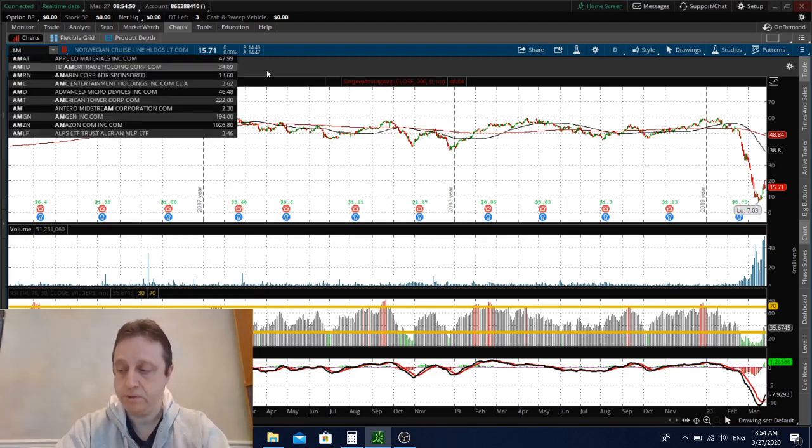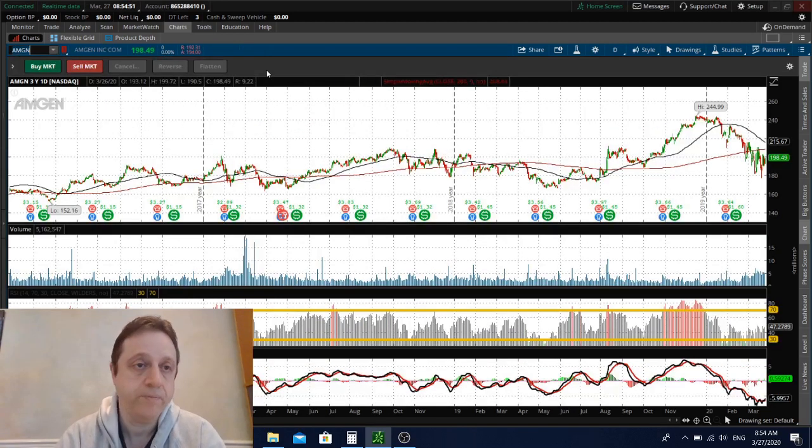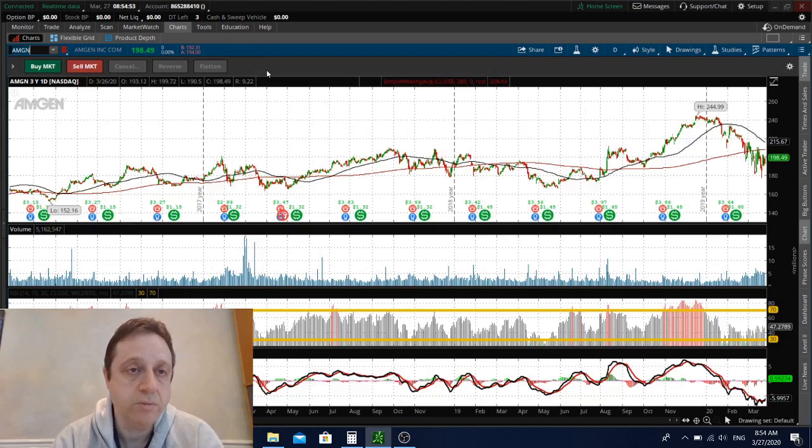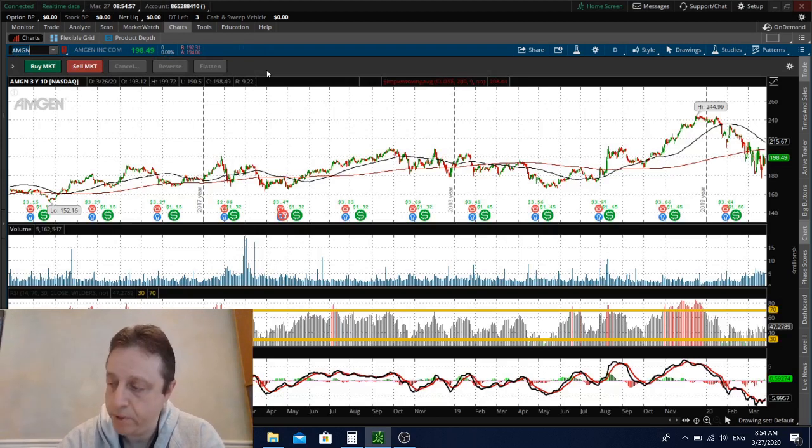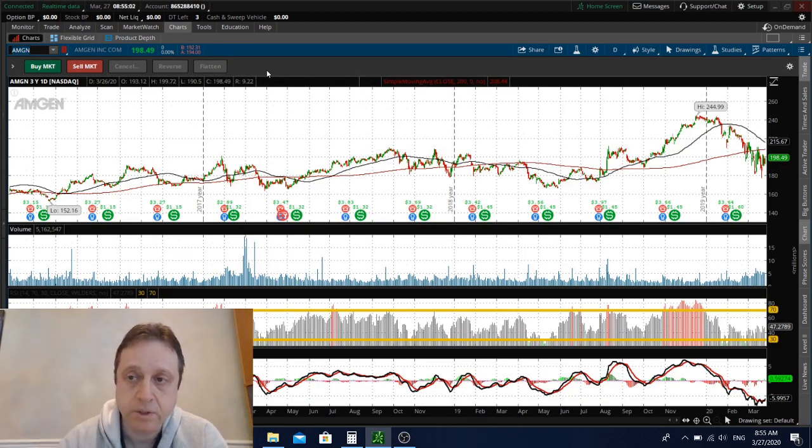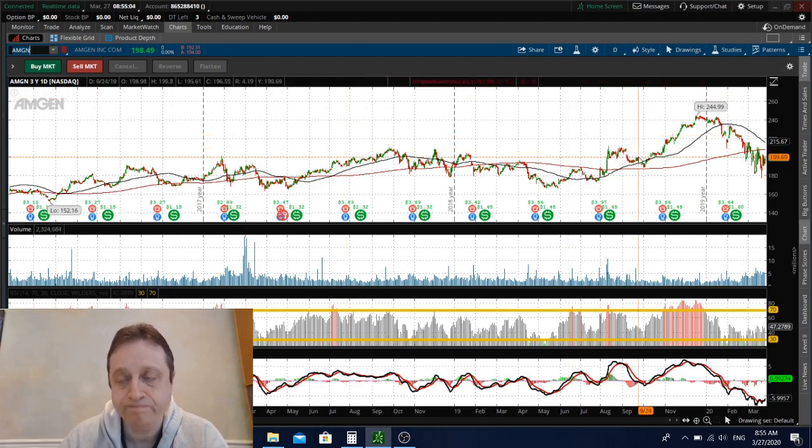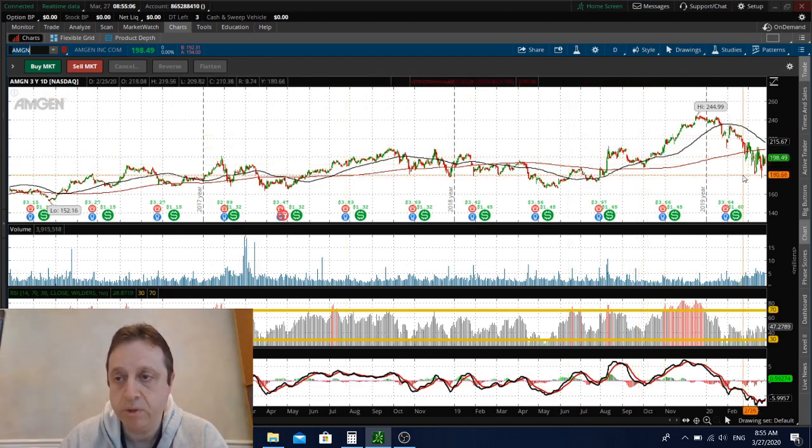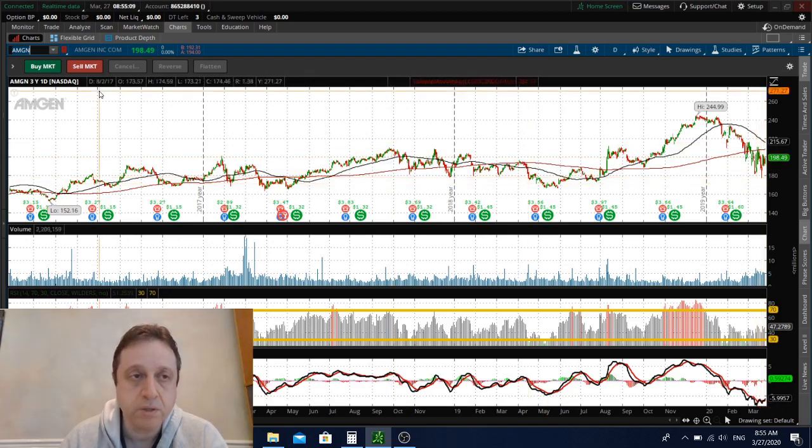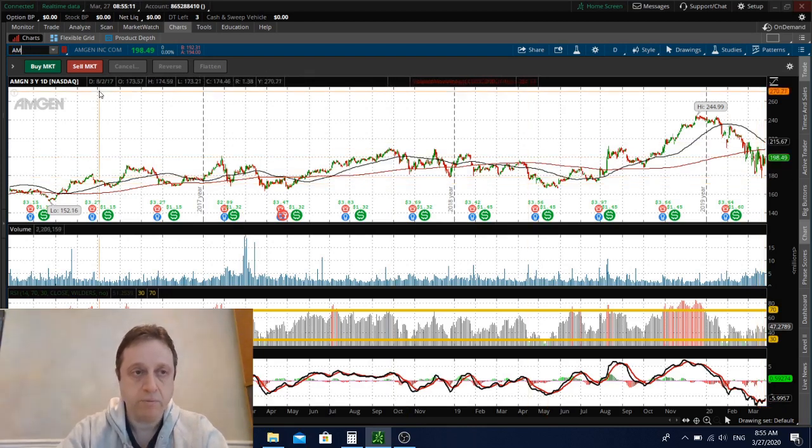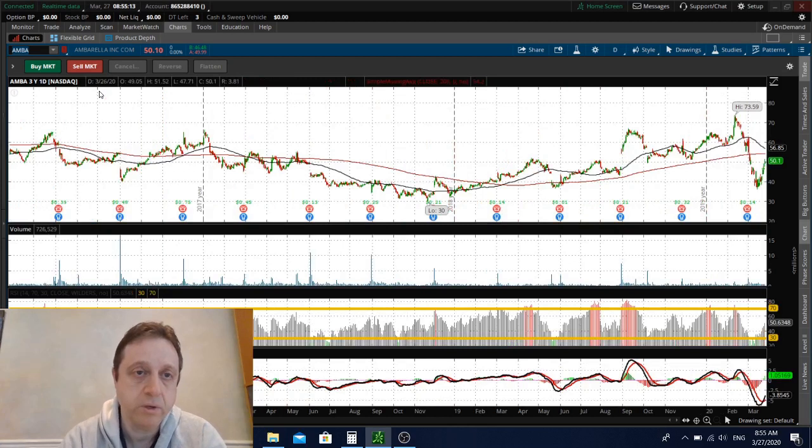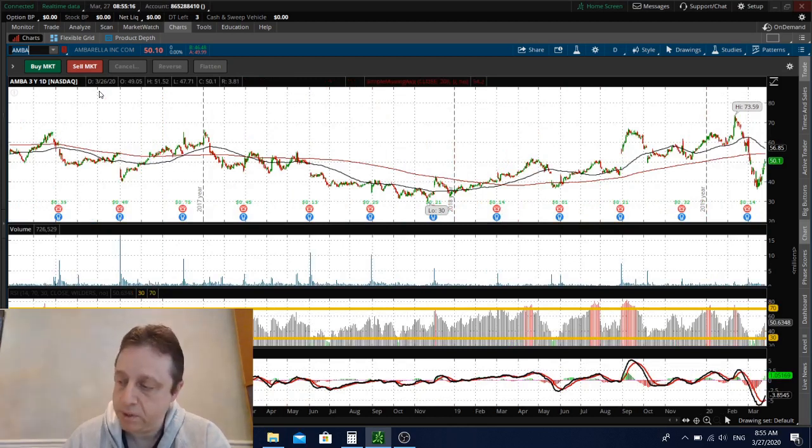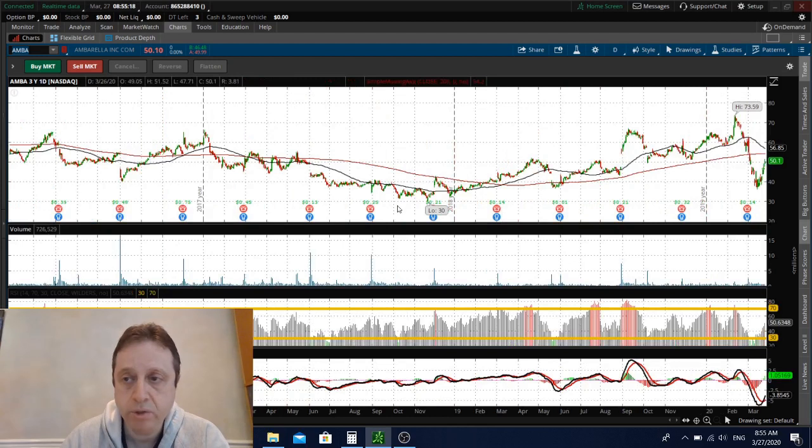In separate news, Amgen was upgraded yesterday. Amgen is a big biotech company and they were maintained overweight by Oppenheimer yesterday. I think Amgen, if they can come down around $190, maybe that's pretty good buy in my opinion.